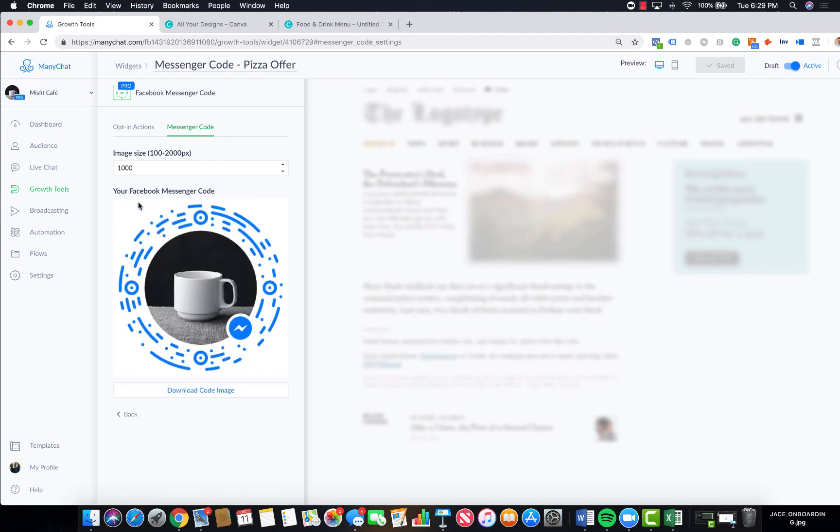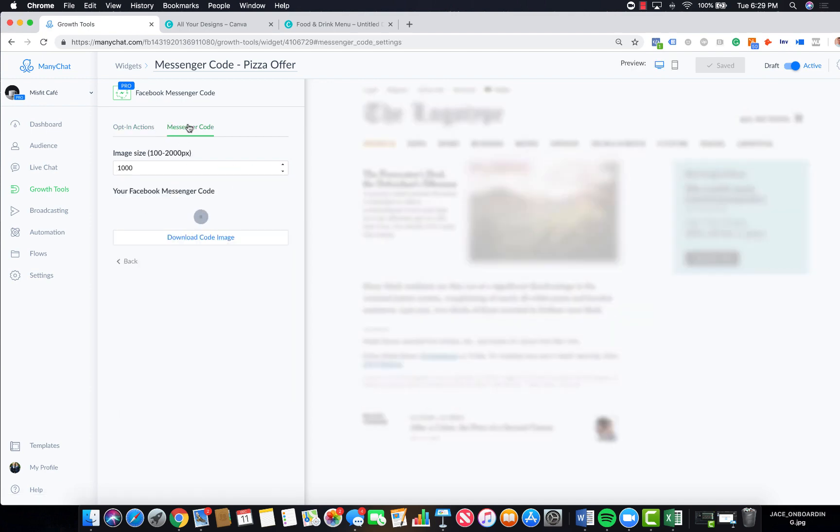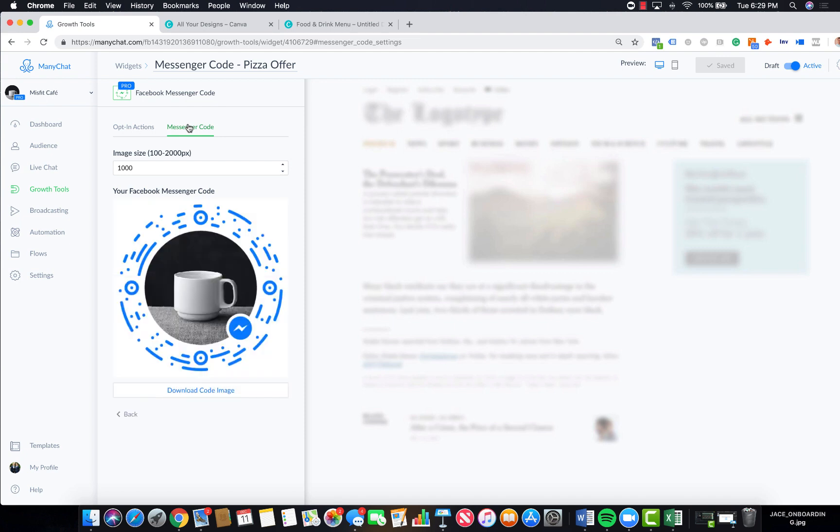It automatically generates a unique code which when somebody scans this with their phone, they're going to be submitted to this flow. This is really cool and we have a handful of clients that are using this and absolutely killing it in terms of really bringing people onto their list without spending a penny on advertising dollars. It's a really cool feature within ManyChat.